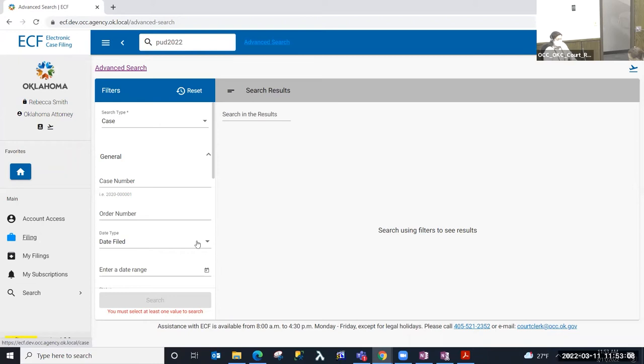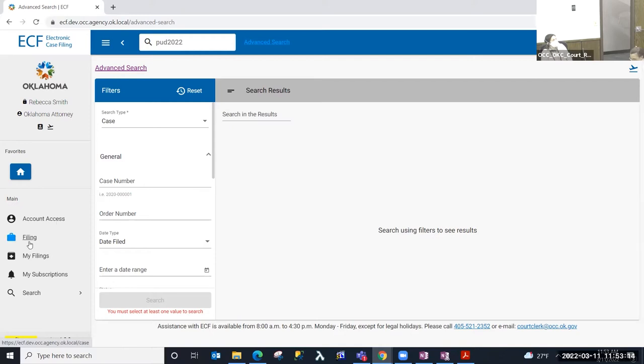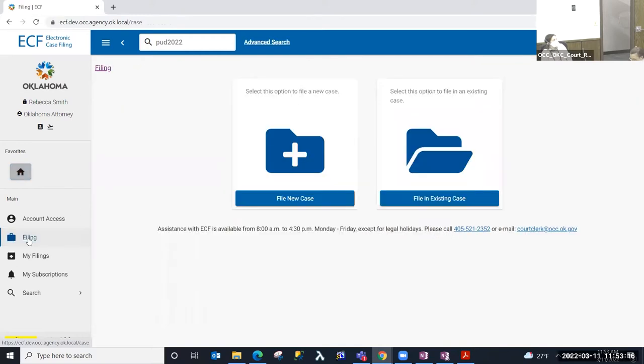Today we're going to demonstrate filing in an existing case. I'm on the advanced search, the default landing page for ECF, and I'm going to select from the left-hand menu filing, and I can choose from file a new case or file an existing case.